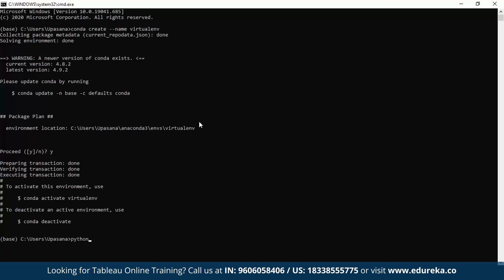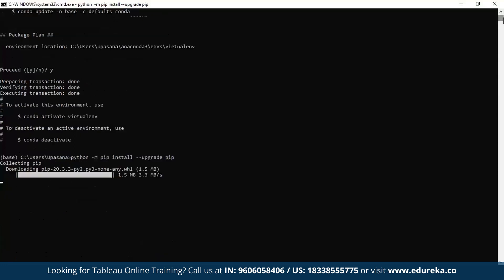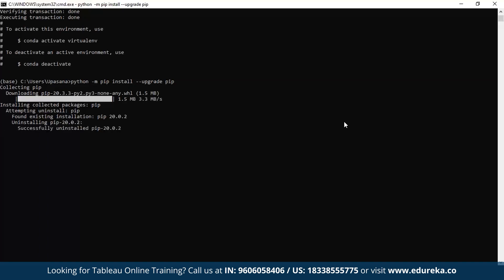Now this will take barely a couple of seconds. And now what we're going to do is we're going to install and upgrade pip. So again, python install, pip install, upgrade pip. Now this will also take a couple of seconds. As you can see, it's trying to uninstall my current installation of pip and it is trying to upgrade it to a newer version. So now it has successfully uninstalled version 20.0.2 and finally successfully installed 20.3.3.